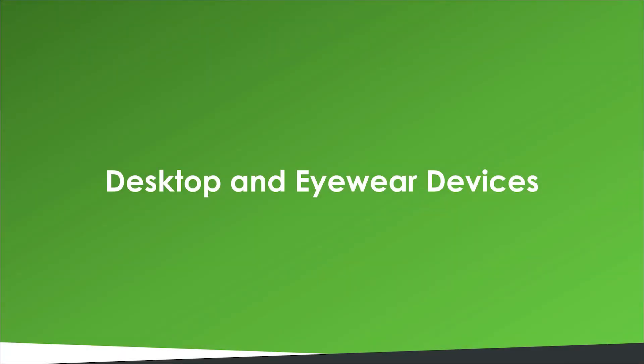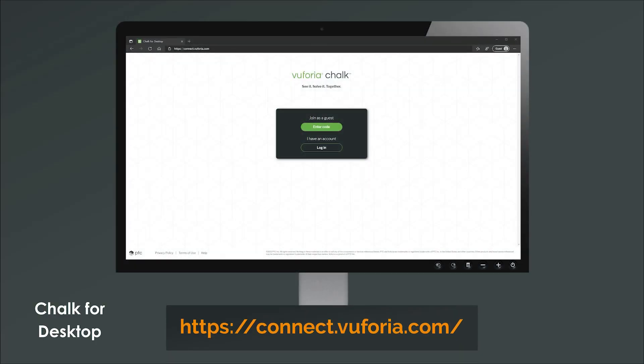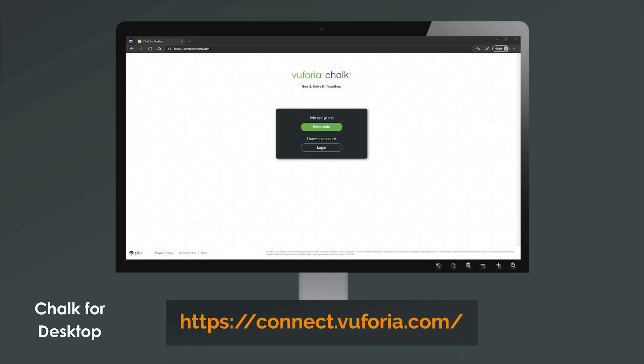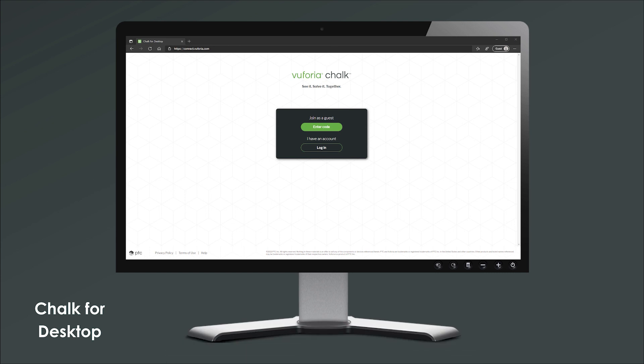Vuforia Chalk is available on mobile devices and tablets as well as browser-based applications that are accessible from desktop, laptop, and RealWare devices. Chalk for desktop is a quick and easy way to transfer expertise from a remote location to those in the field by providing remote assistance from your browser.